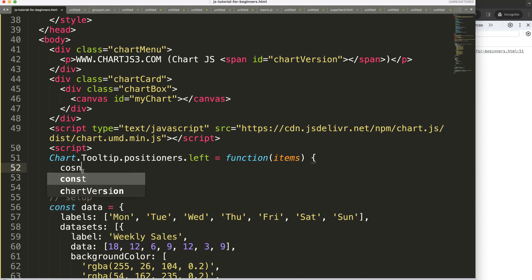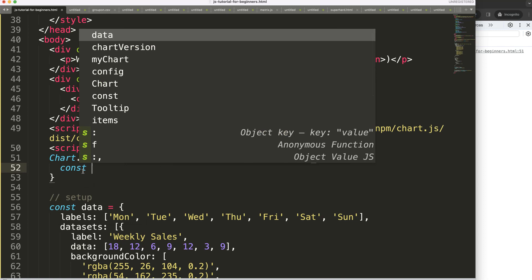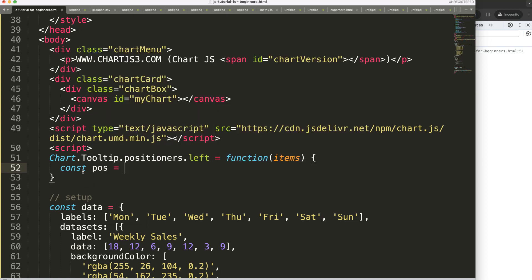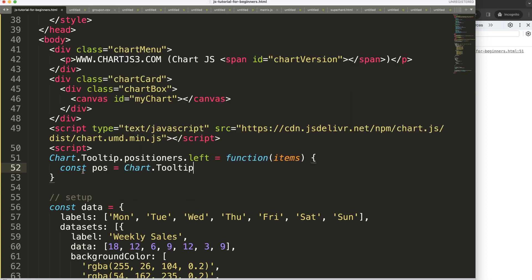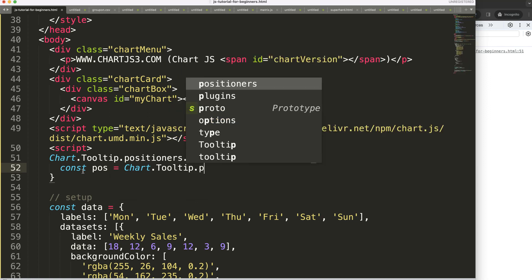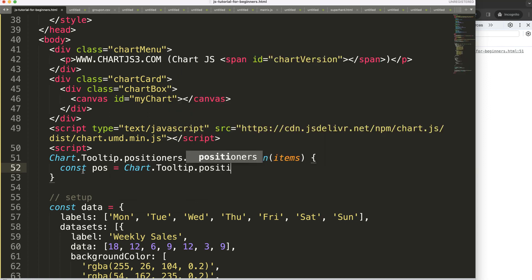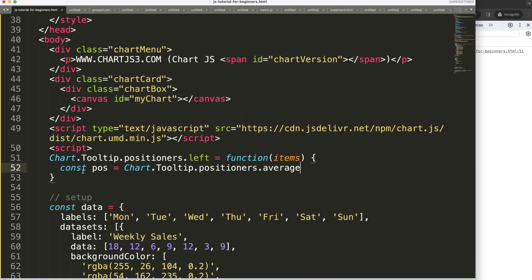We're going to say constant position equals chart.tooltip.positioners.average. We just want to check.